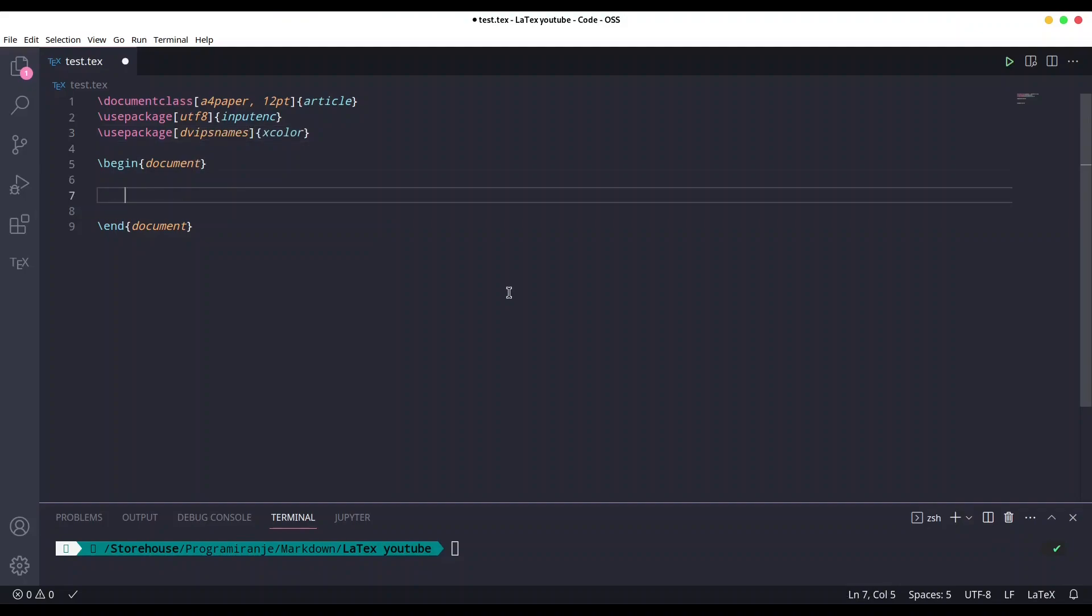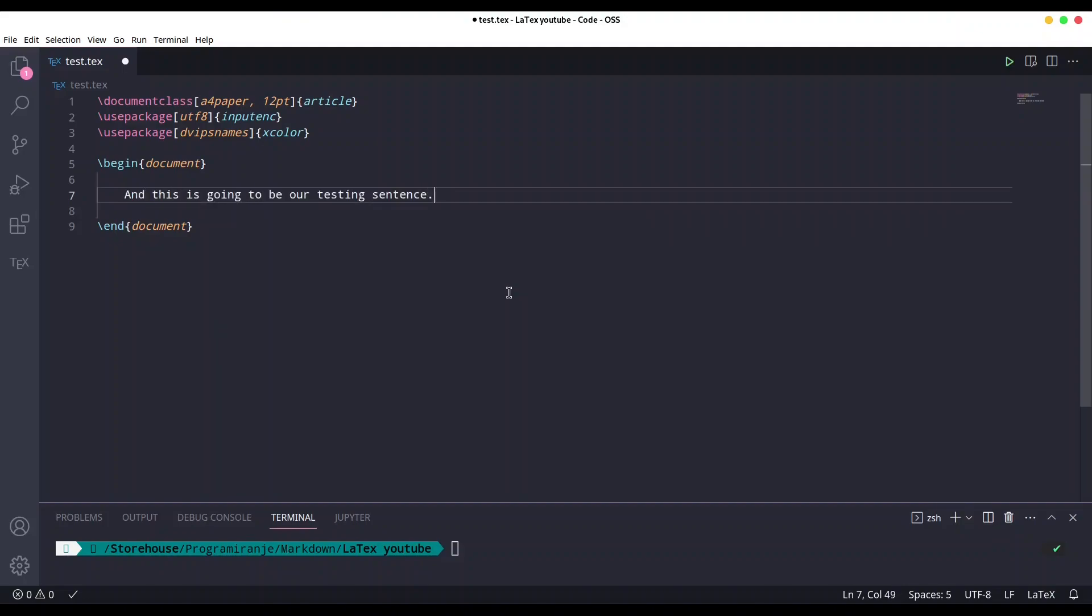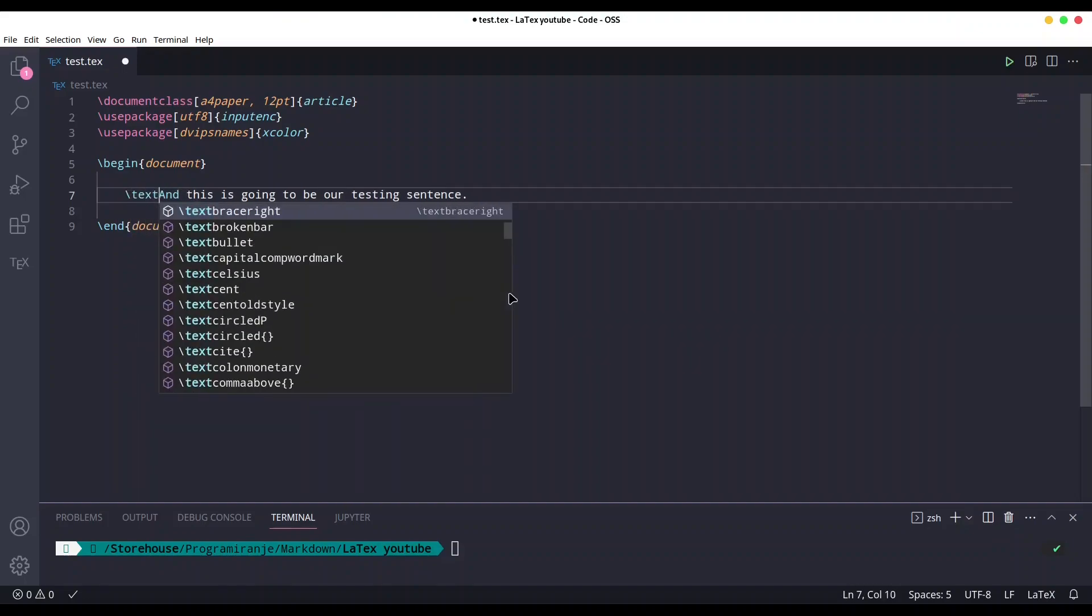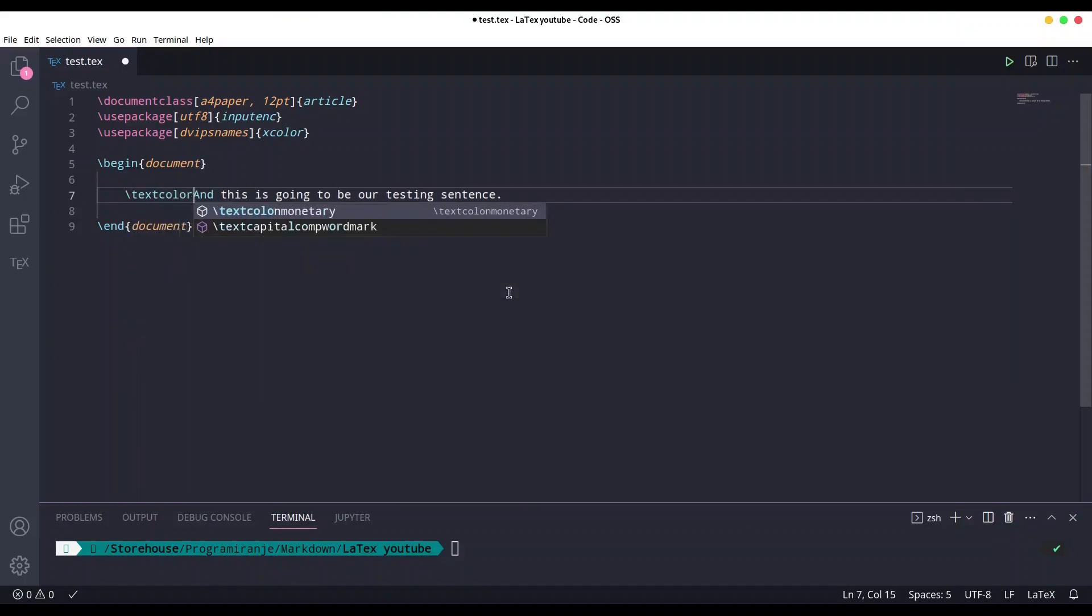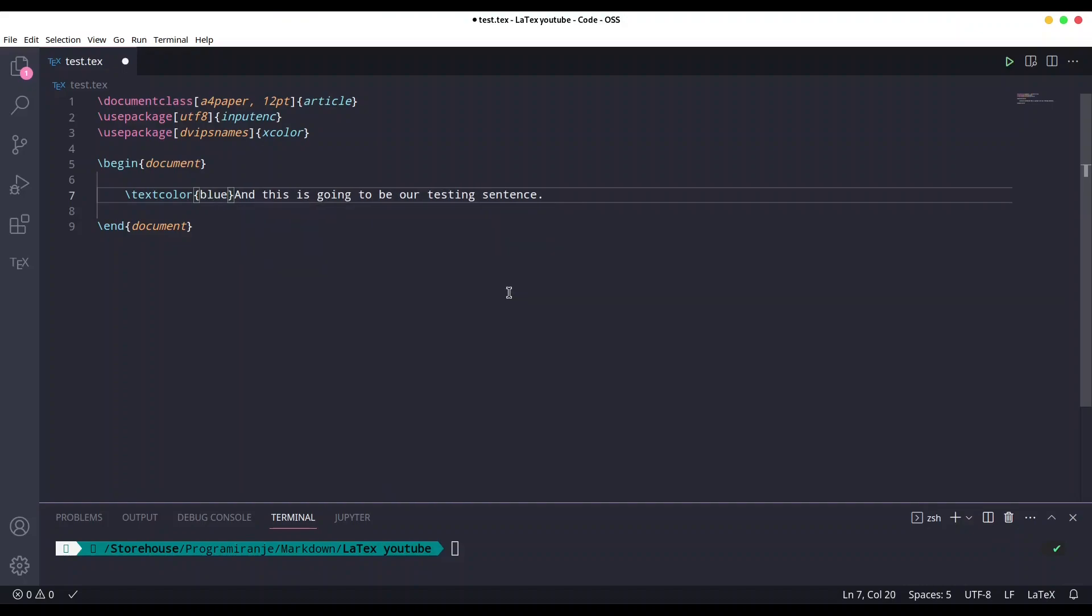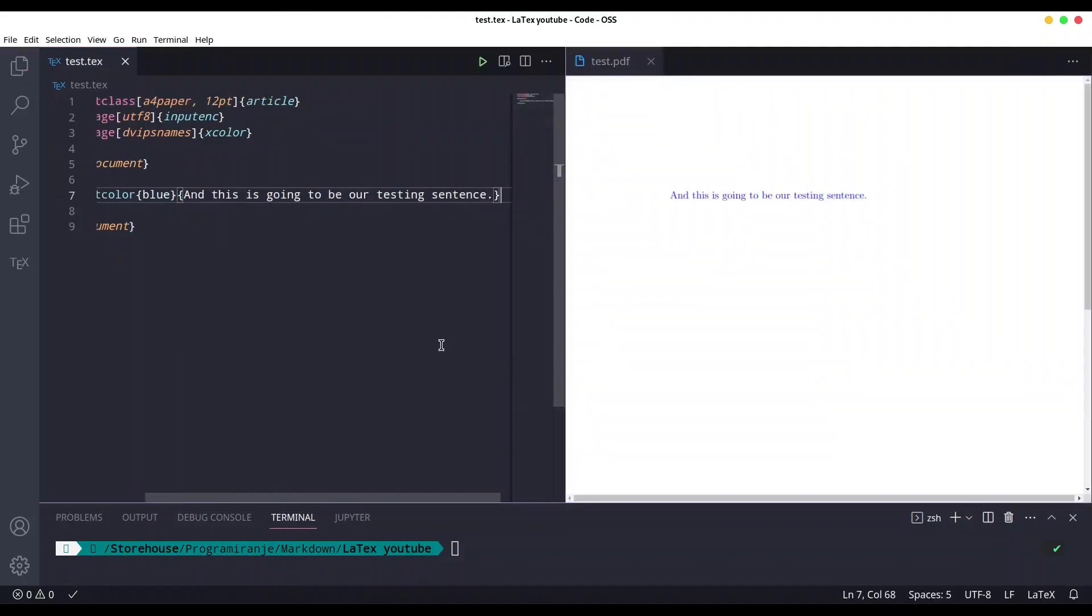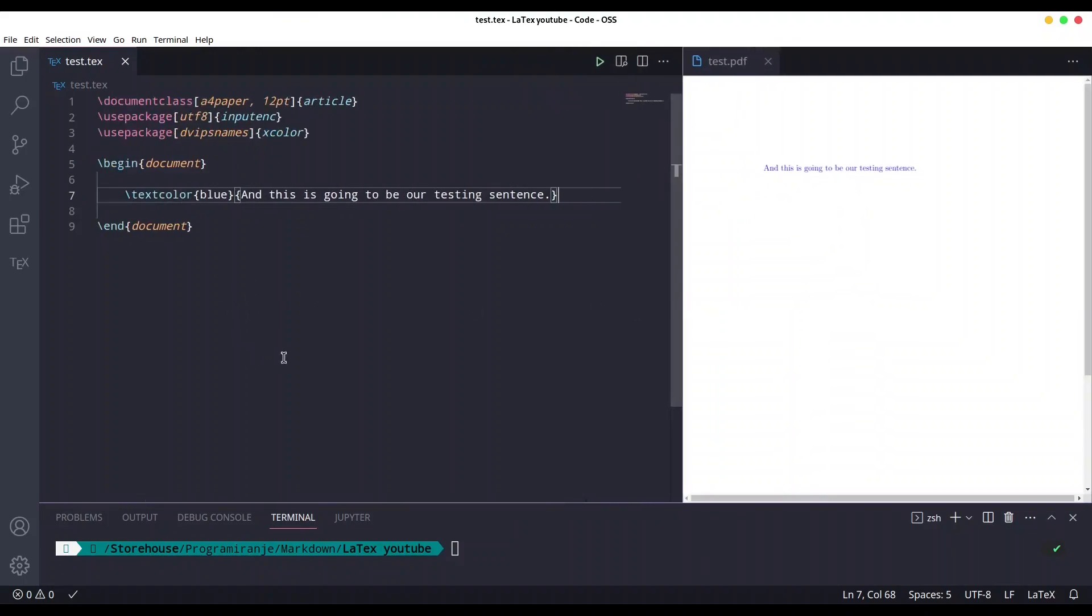Now I'm going to write one sentence that is going to serve for our testing purposes. Let us change text color for this sentence with textcolor. I am going to use let's say blue and we are going to wrap this text. I'm going to save it and let us check what we have.